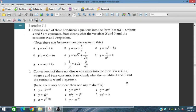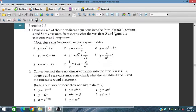Bismillahirrahmanirrahim. In this session, we will discuss Exercise 7.5 from the Additional Mathematics course for IGCSE and O-level students. In this exercise, we will cover non-linear equations and convert some of them into the form y = mx + c, which is a linear form.